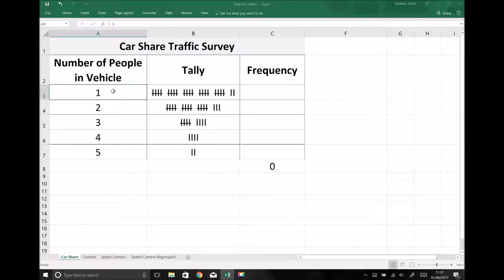Because this is discrete data, each car can either have one, two, three, four or five people in the vehicle. We can't have one and a half people, or three and a quarter people. We only have full numbers of people, which is what we mean by discrete data.